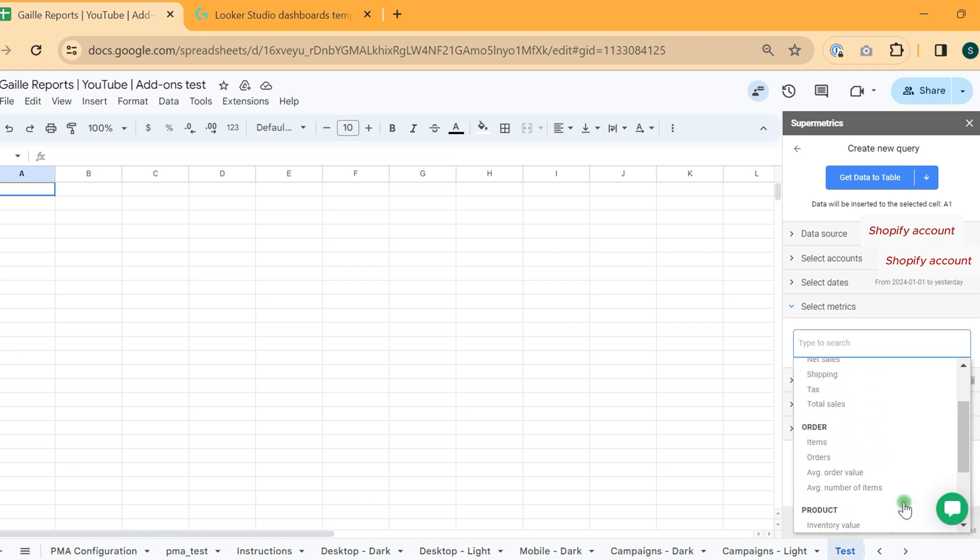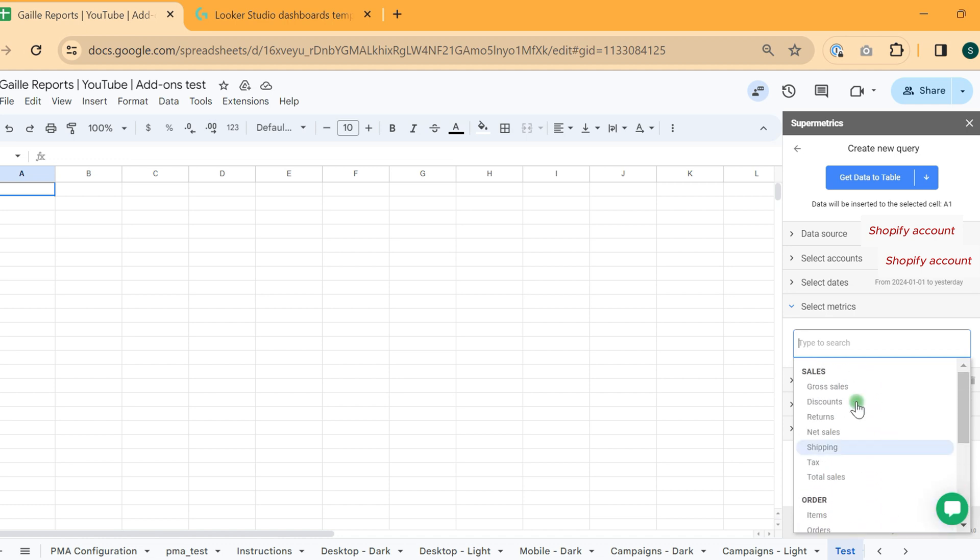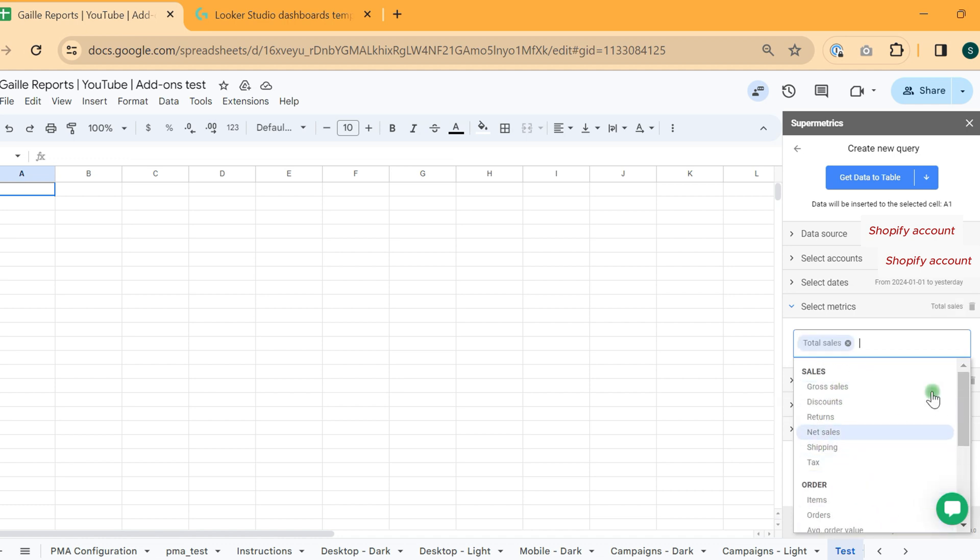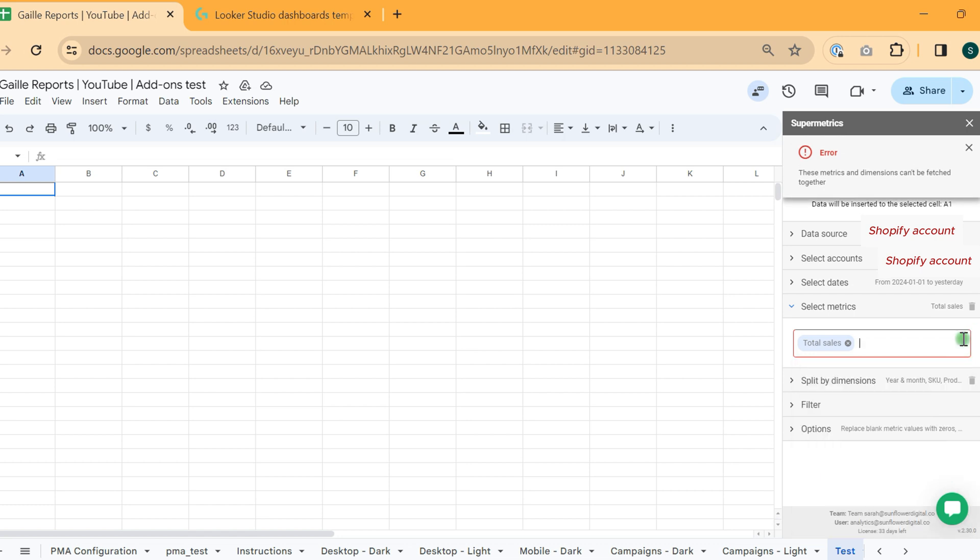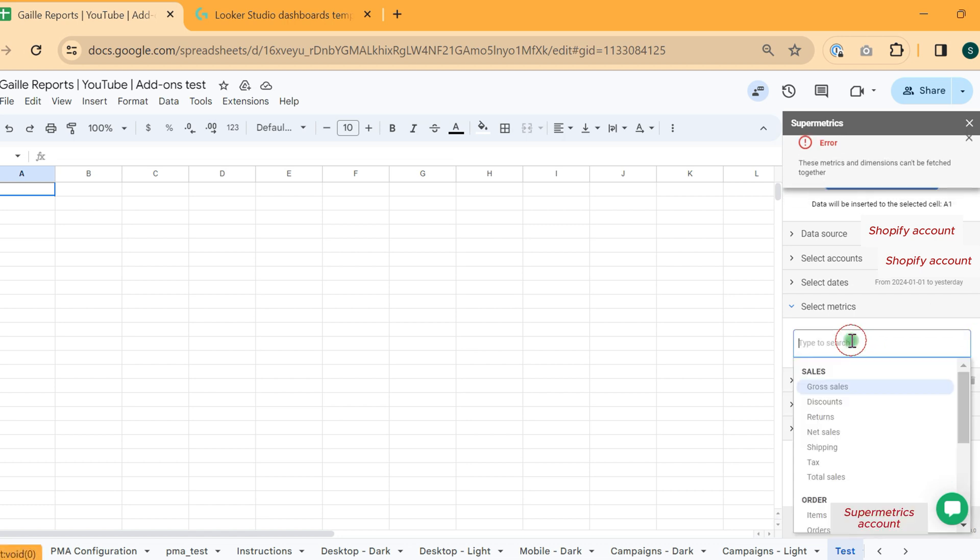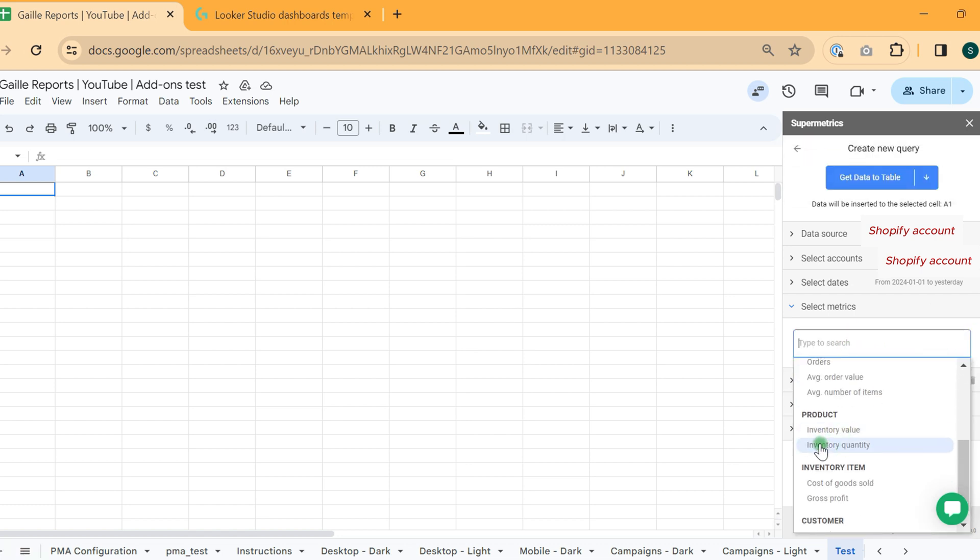I think we can stay here. We can use just total sales, for example. We cannot use total sales because I use product stuff.